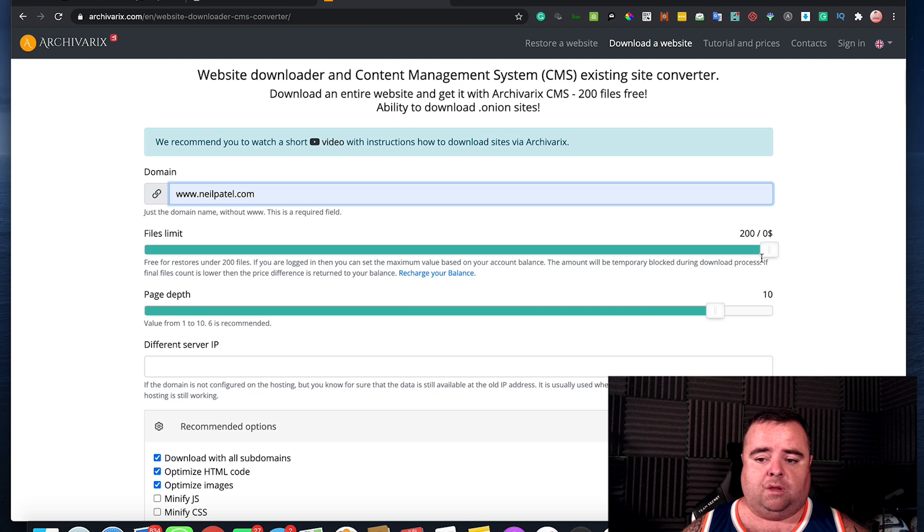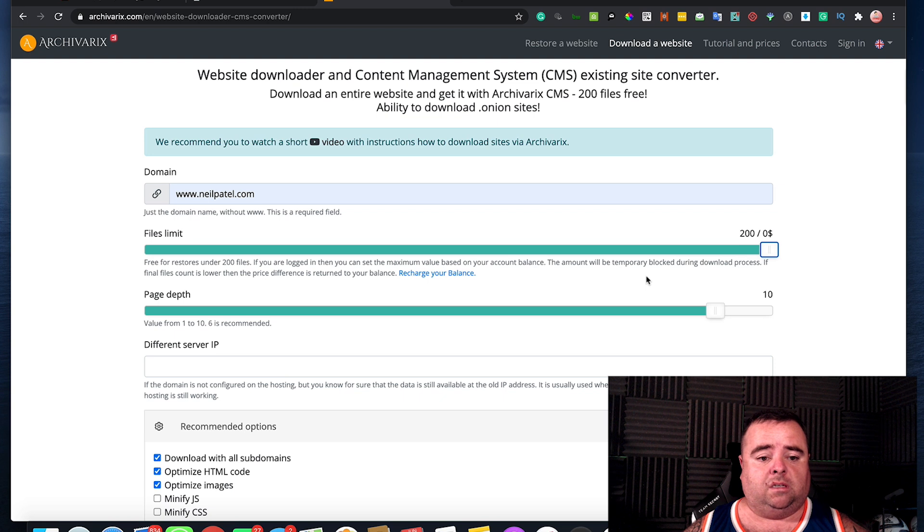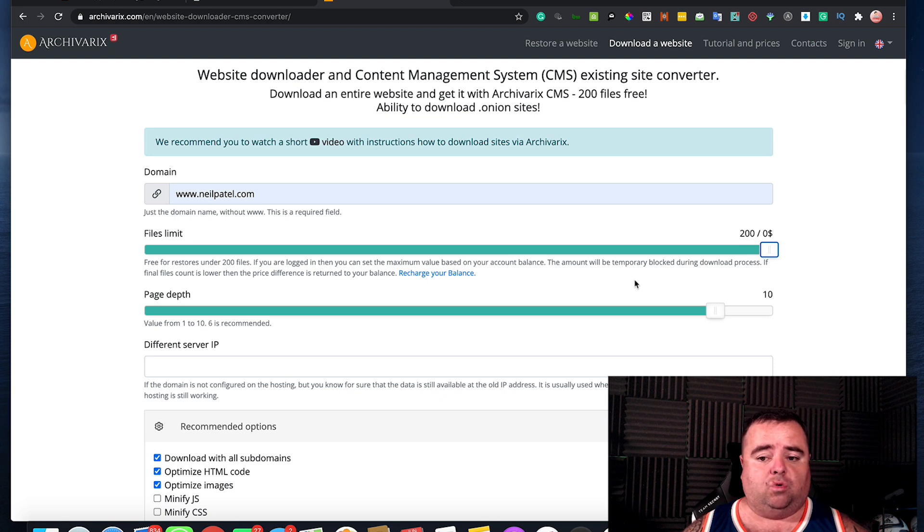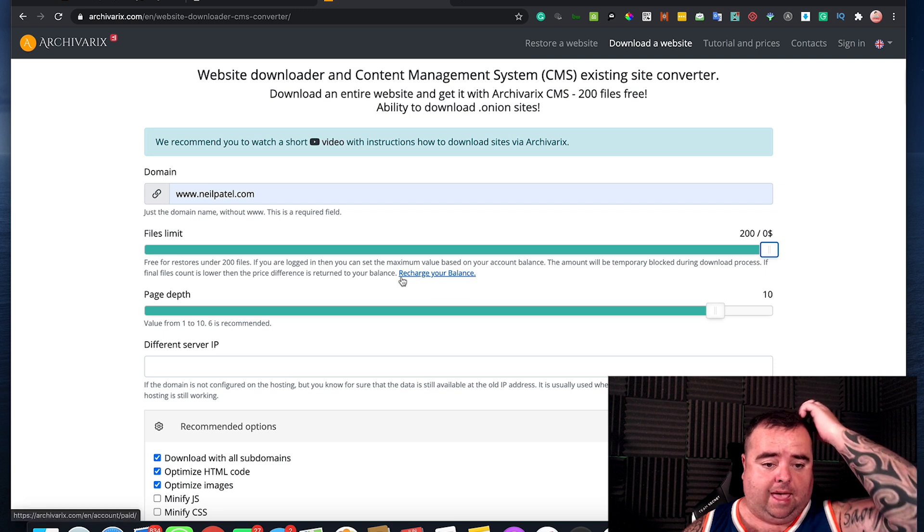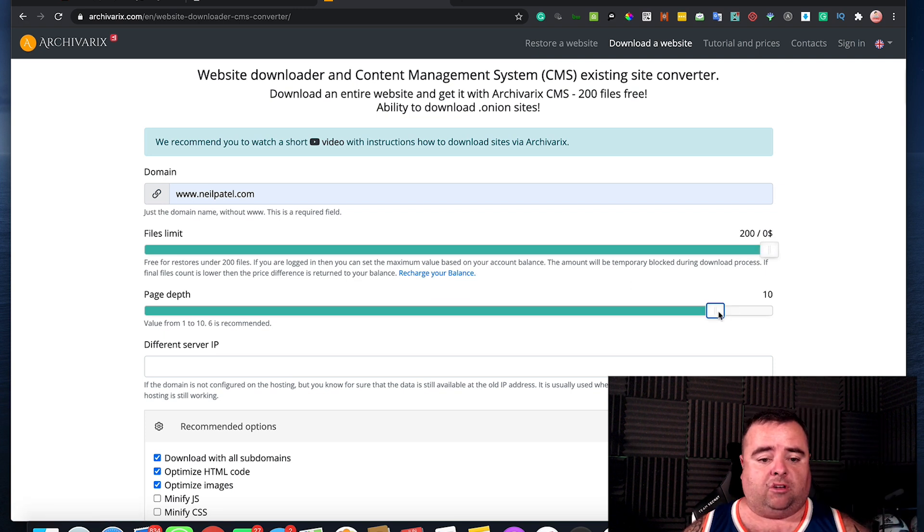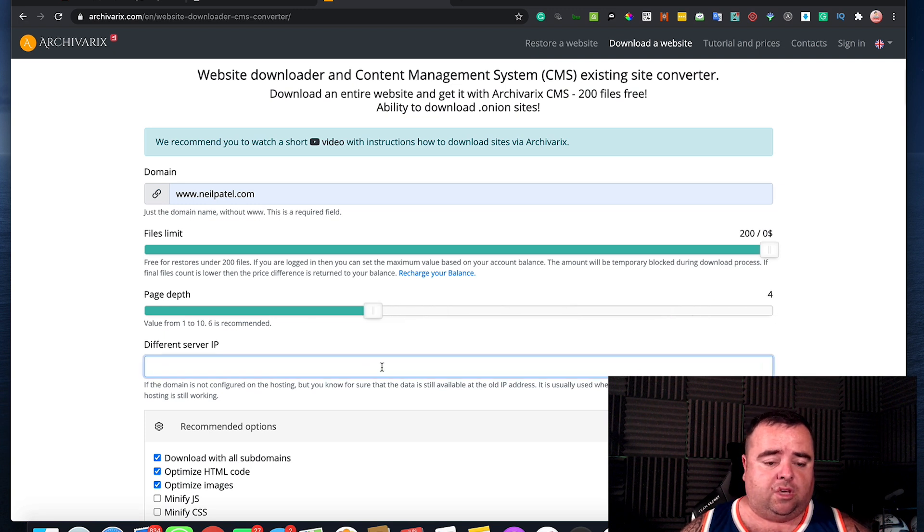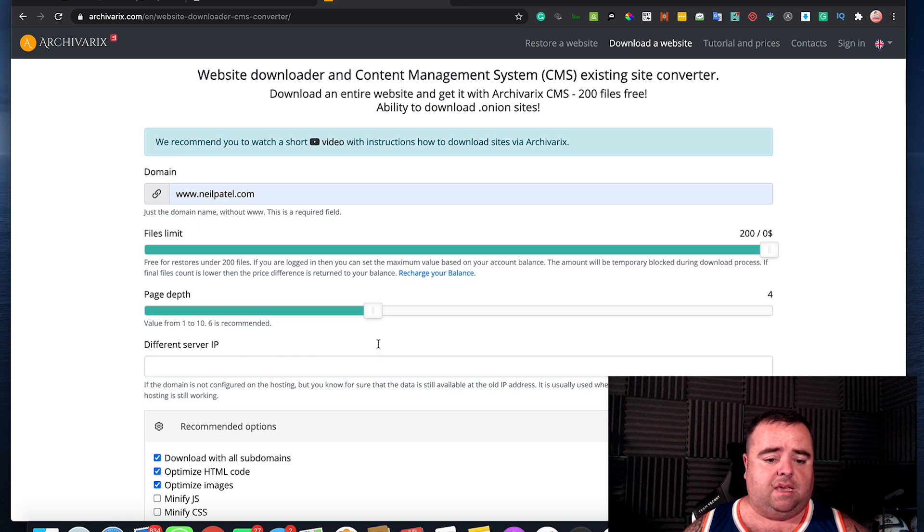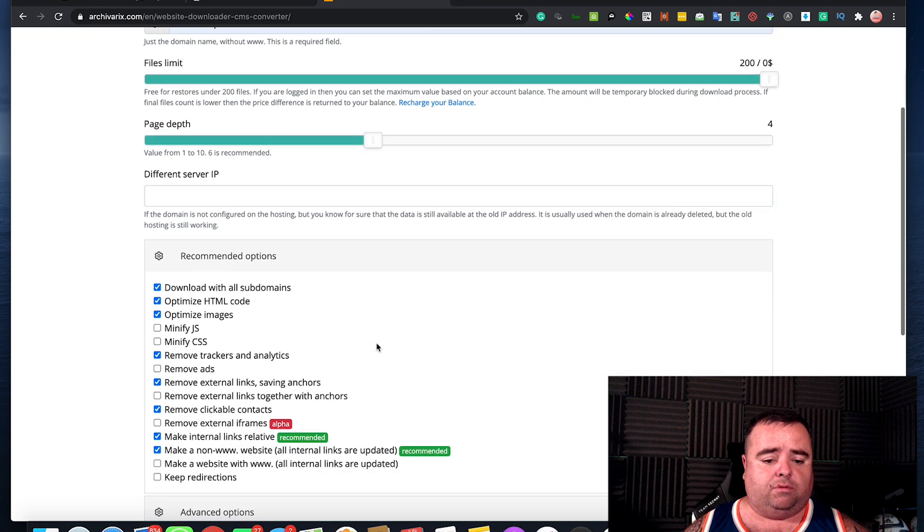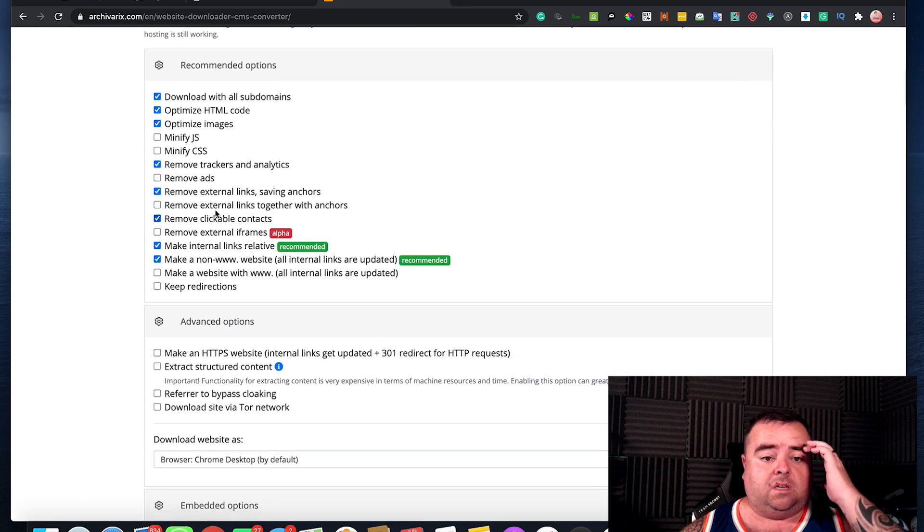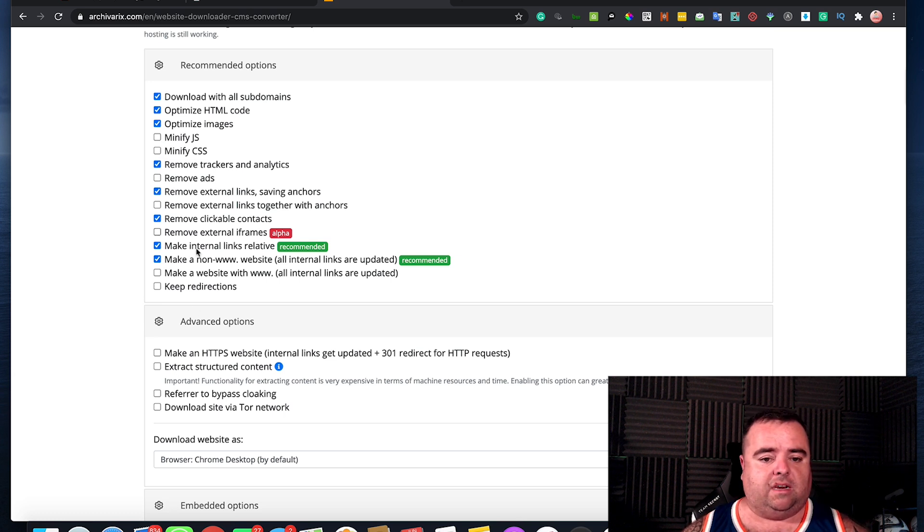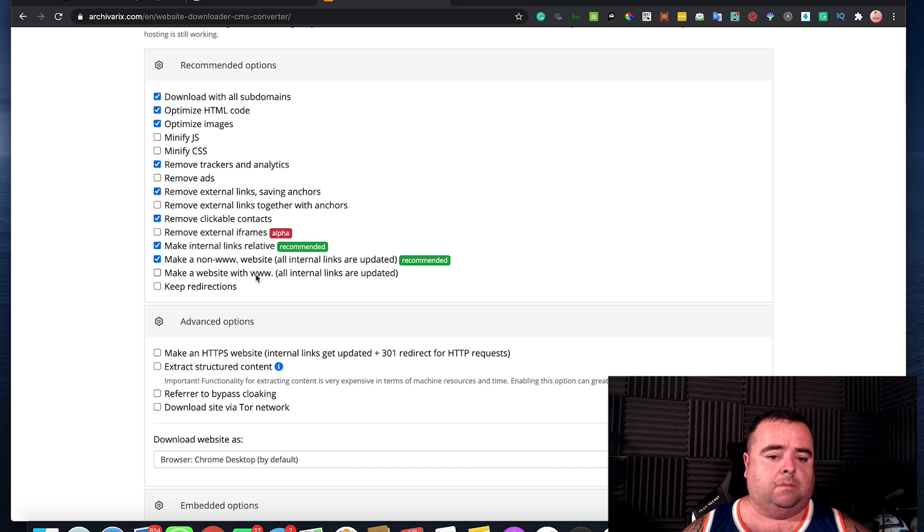You can pick your options, you know, pages, how many pages you want. There is a 200 file resource that you can pay for extra and page depth you can mess around with as well. You can put in a different server IP and you get different options that are available here, such as minify the CSS, JavaScript and all that kind of stuff.